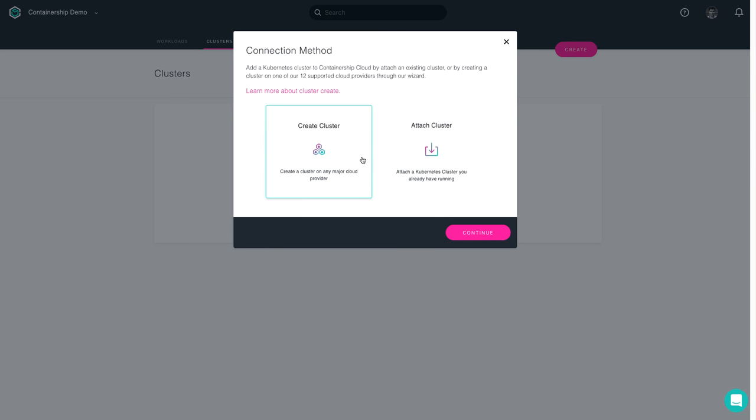Today we're going to create a cluster from scratch, but you do have the option to attach a cluster if you need to that's already existing. I'll choose Create Cluster.